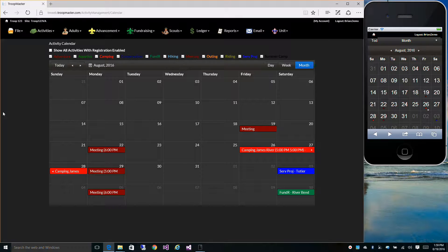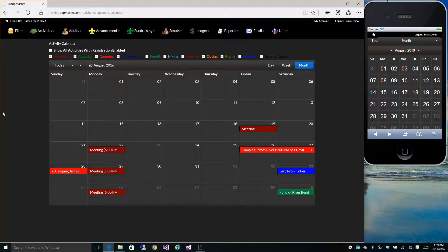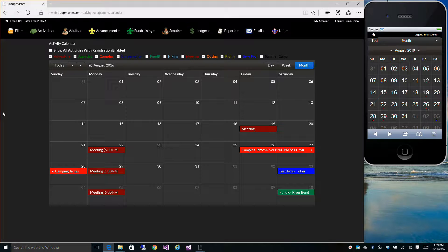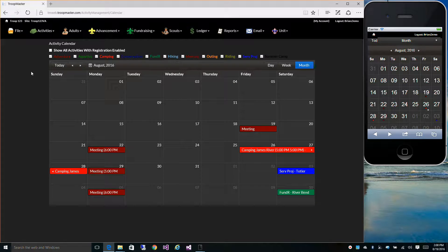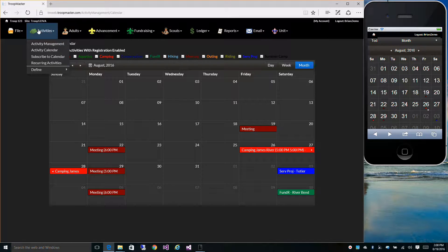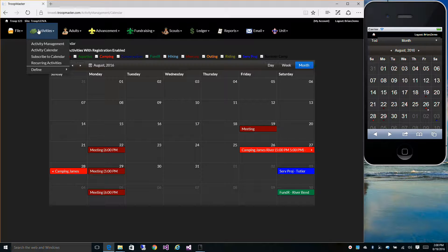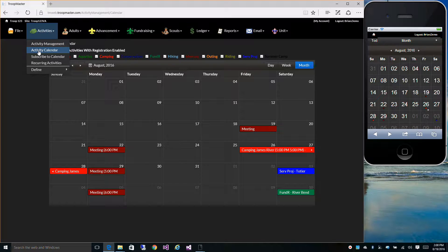You can also view your activities via the Activity Calendar. Go to Activities and then Activity Calendar.